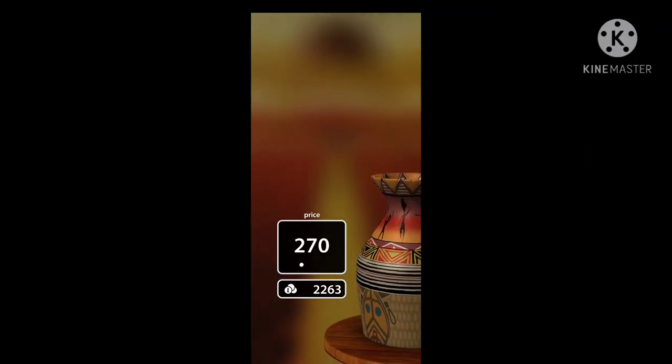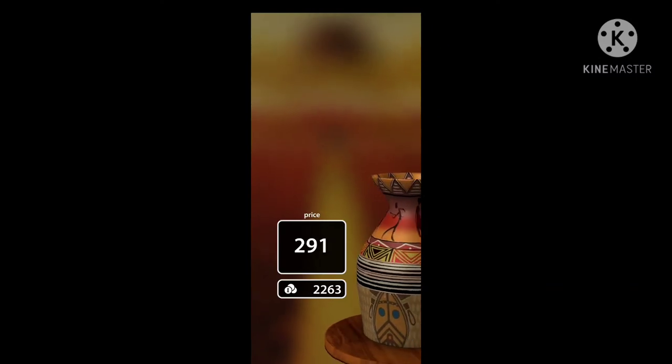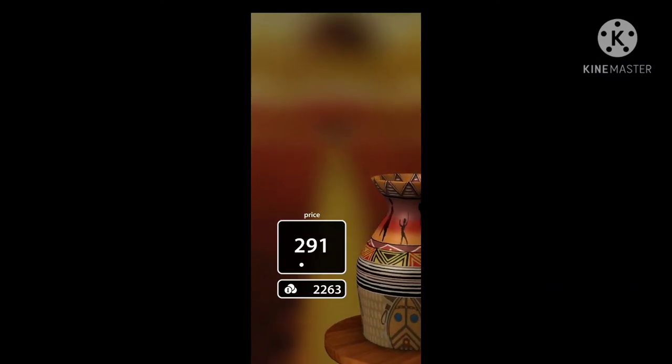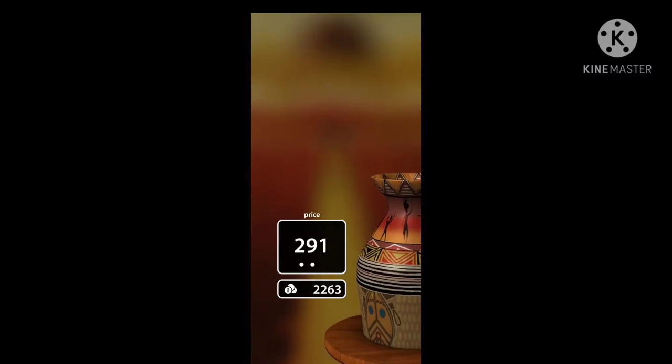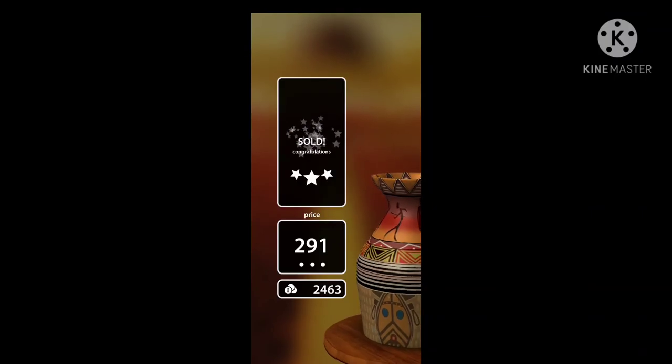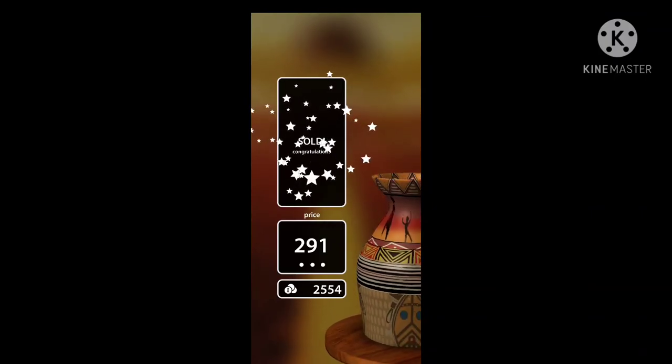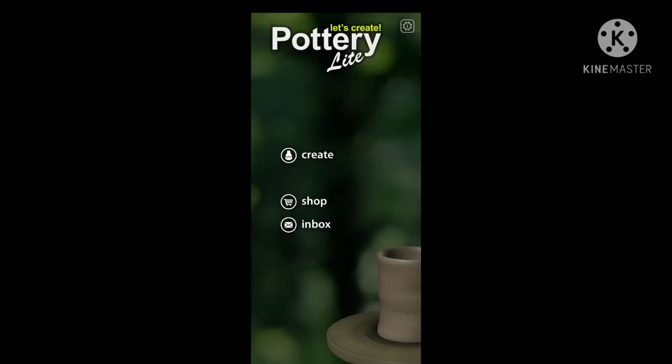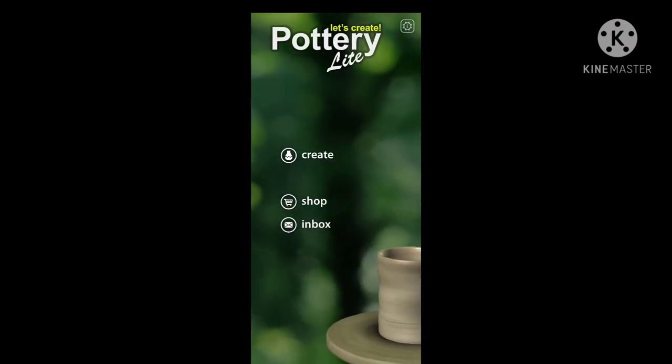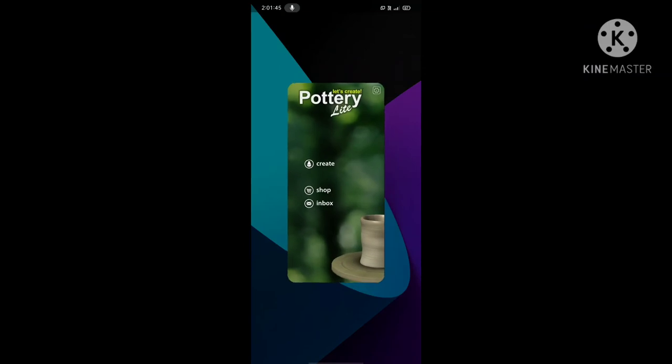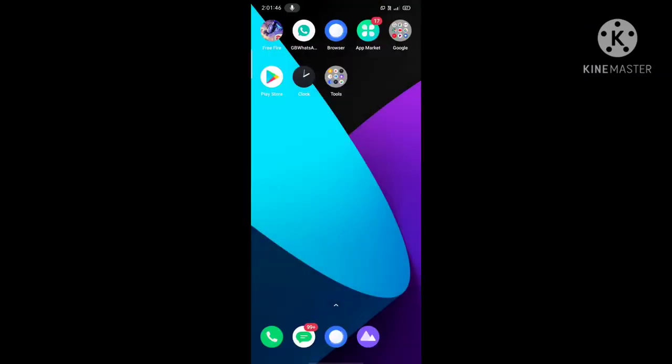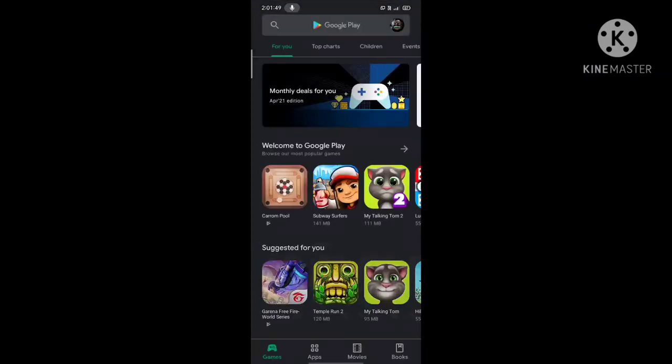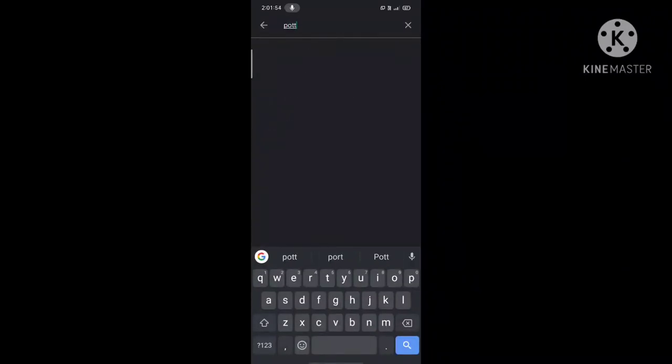We are going to play the game. Here we have the play store. Type P-O-T-T-E-R-Y. This is an online game.